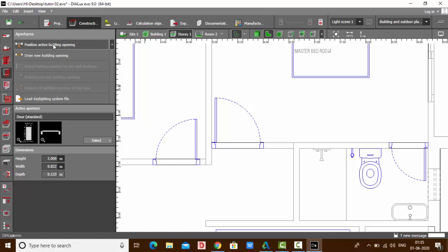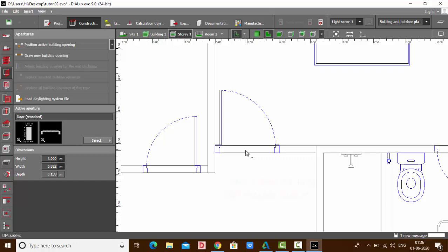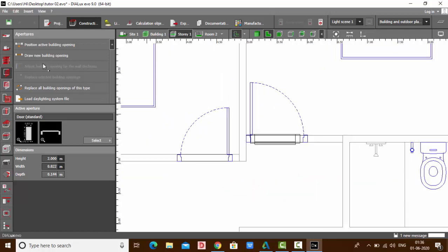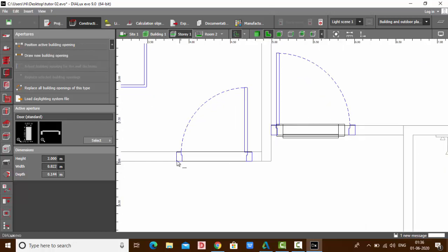Let's see the first option: Position Active Building Opening. Select it, drop it, and your door gets positioned. The next option is Draw New Building Opening. Select it, click your first point and second point, and your door gets inserted.